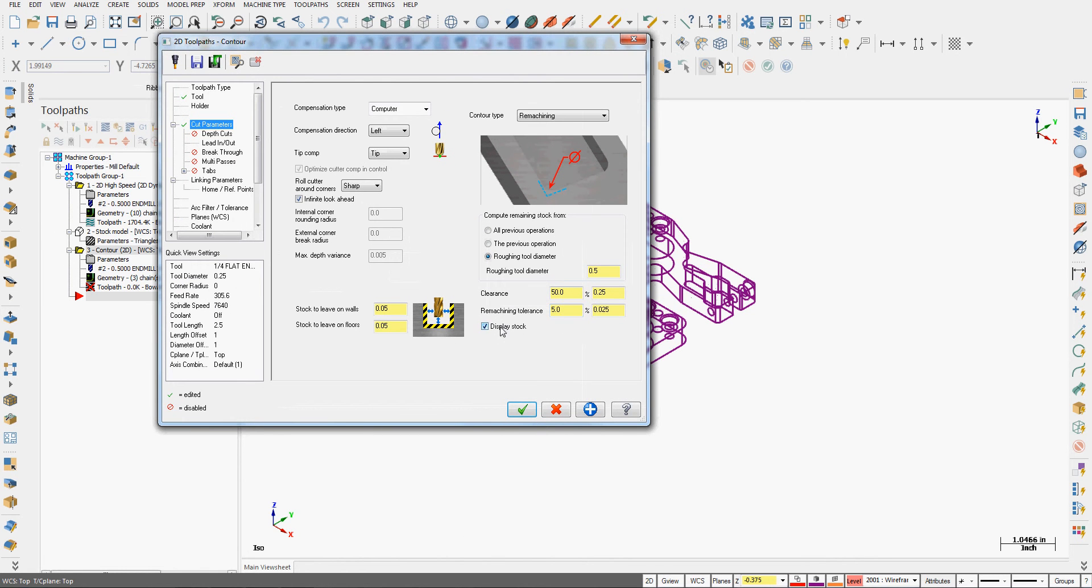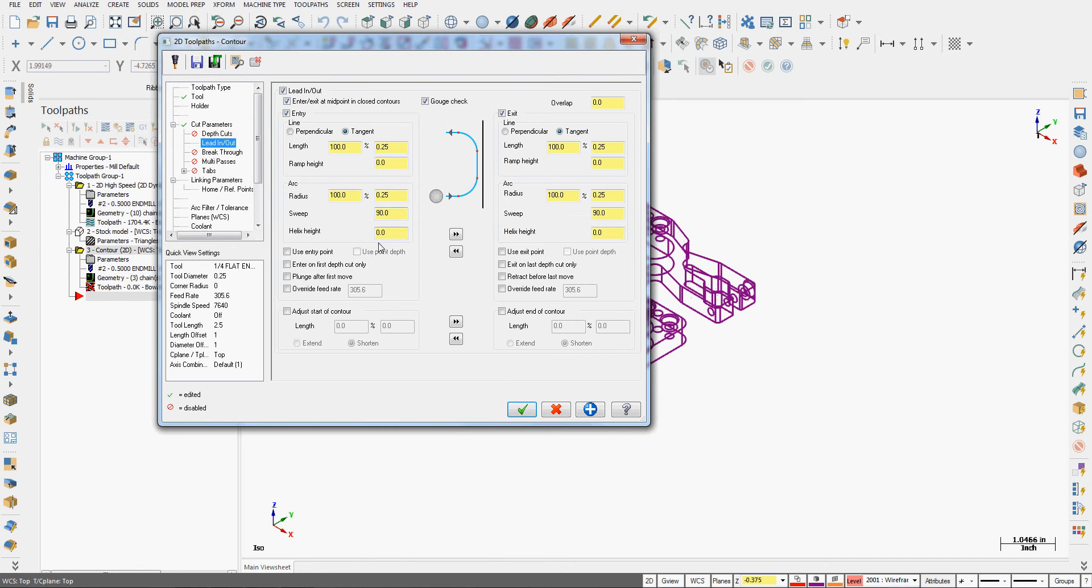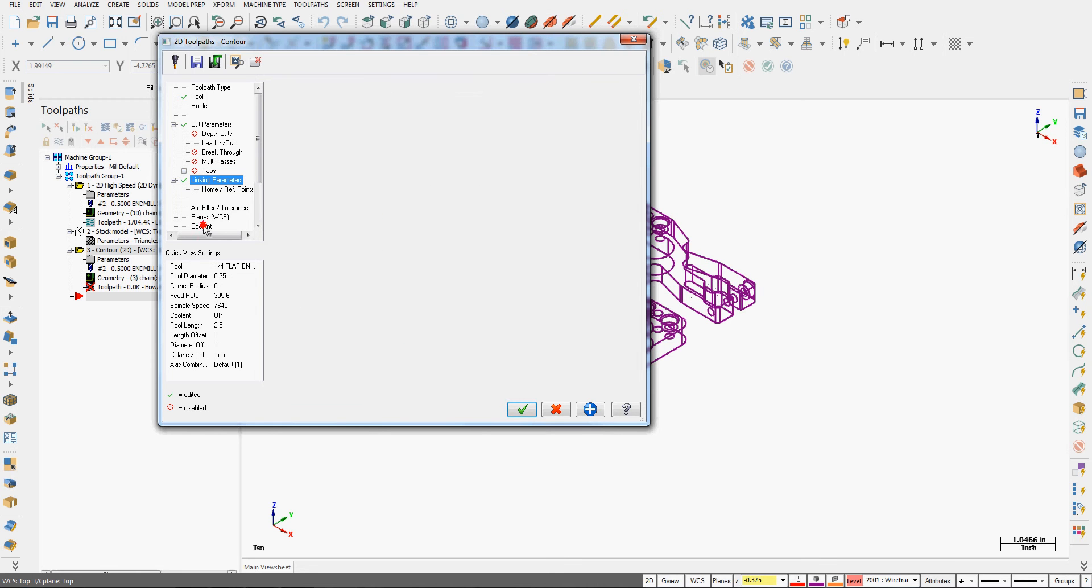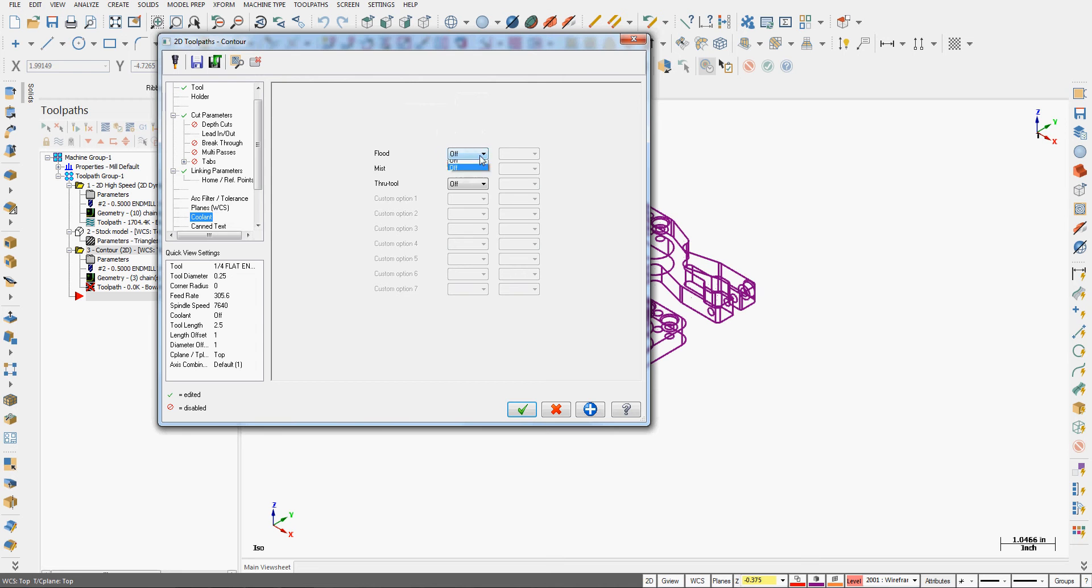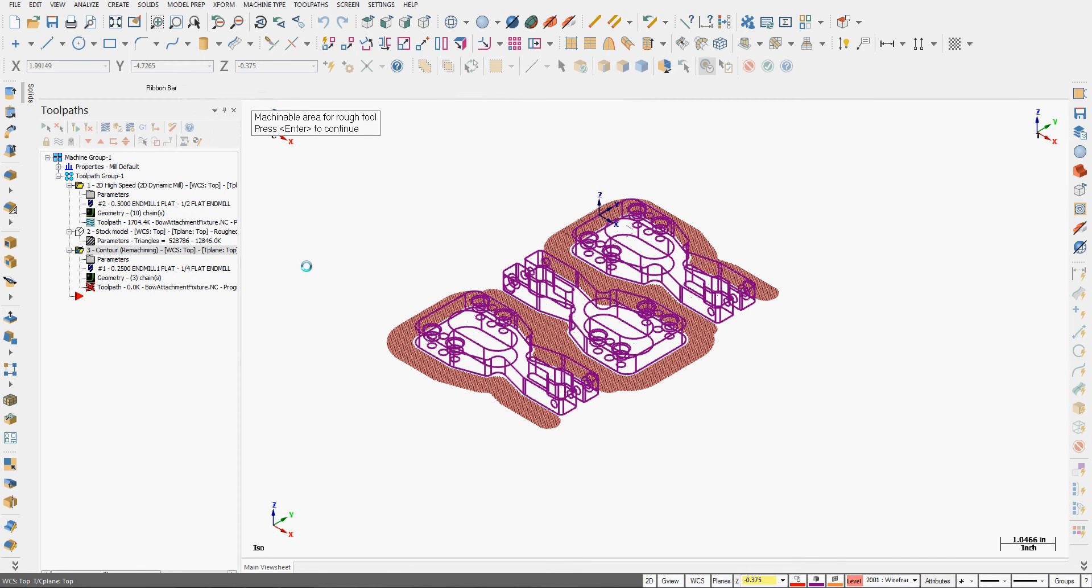If I turn on the display stock, it's easier to show you what will happen with that. And I would encourage you not to turn it on. I'll come back in a minute and shut it off. I don't want dev cuts. I'm going to accept the defaults for lead in lead out unless there's an issue. I don't want to break through in this case and I don't need multi passes. I'll go to my linking parameters. I prefer absolute. Top of stock is zero. I'll turn the flood coolant on. I'll accept these selections.